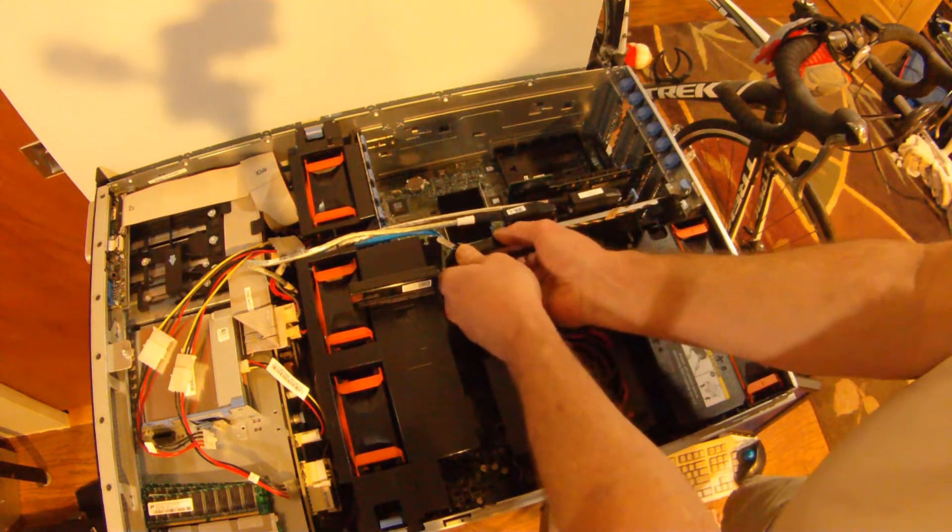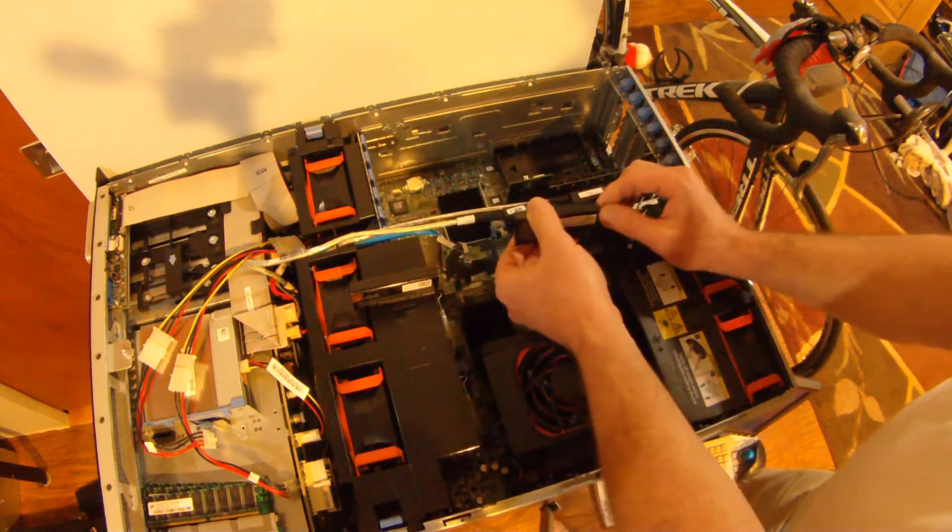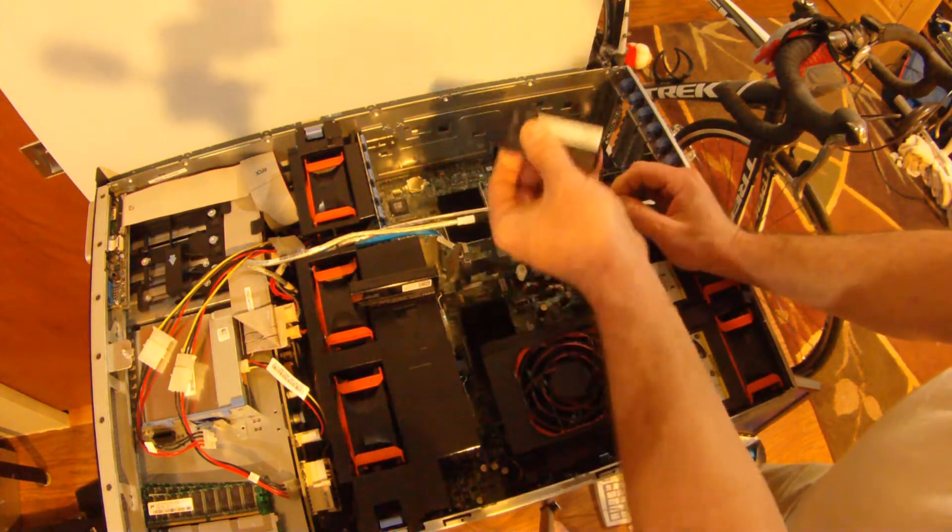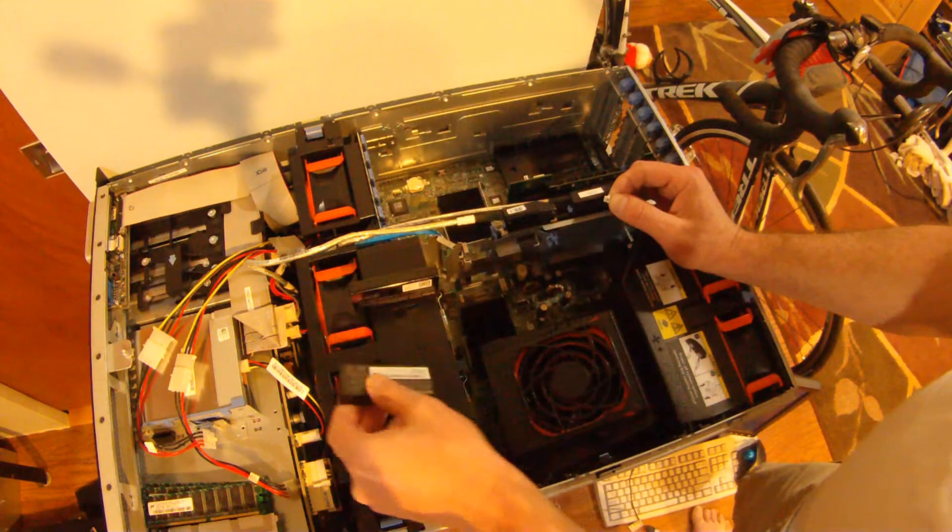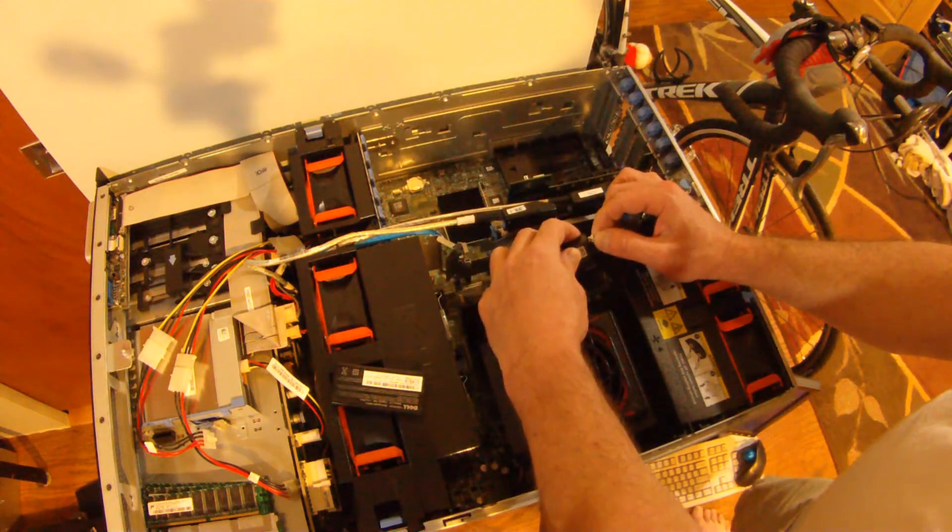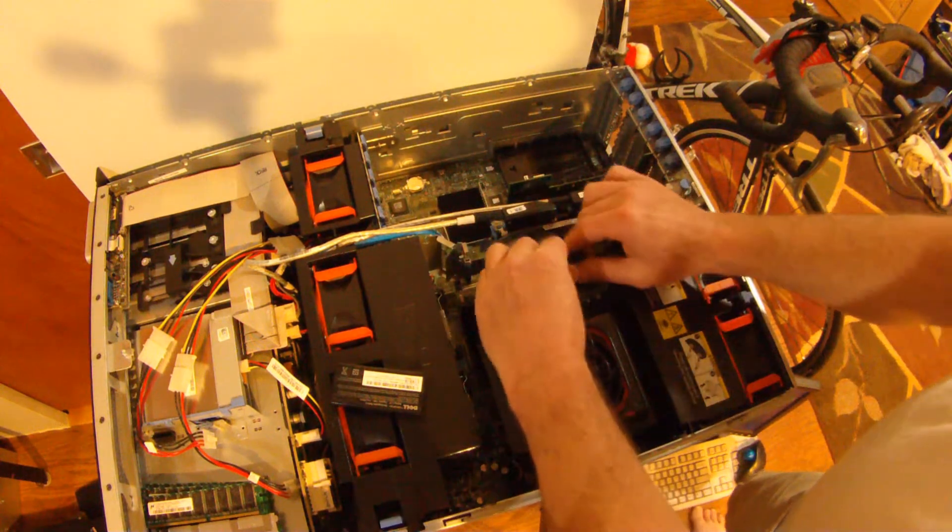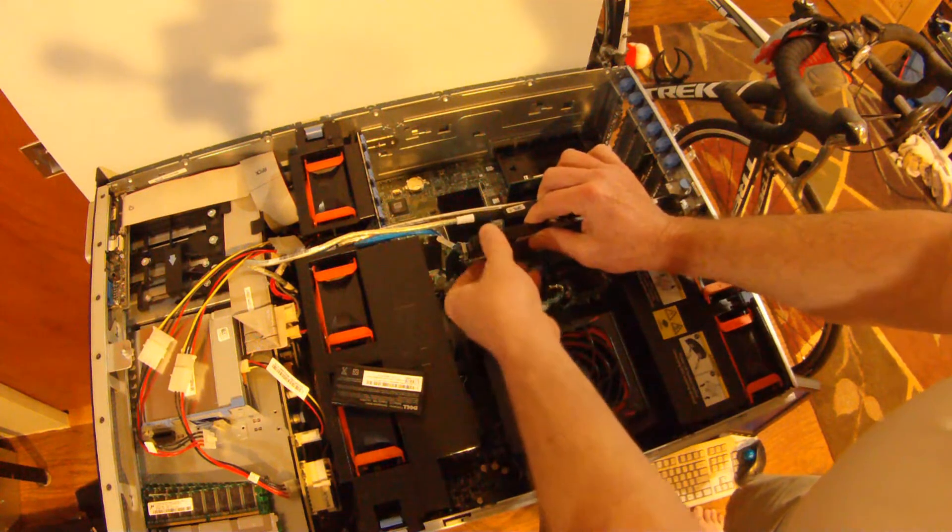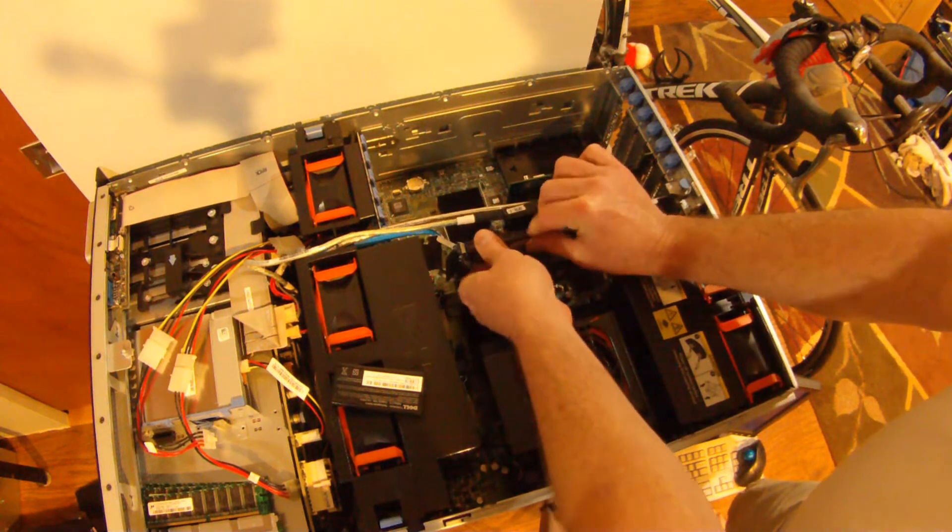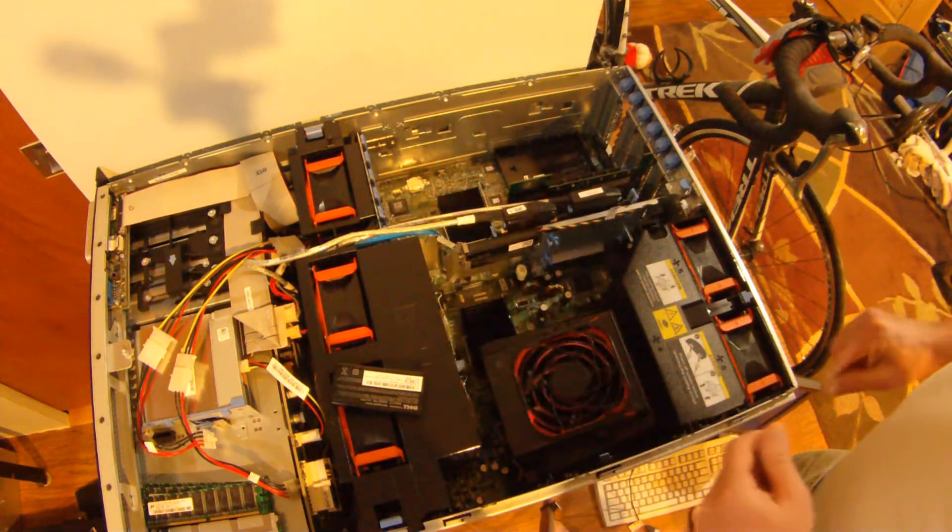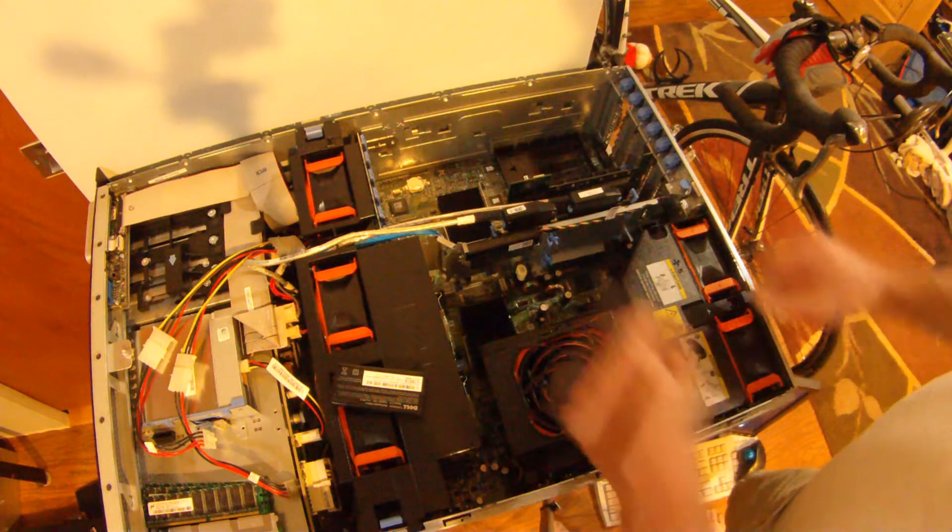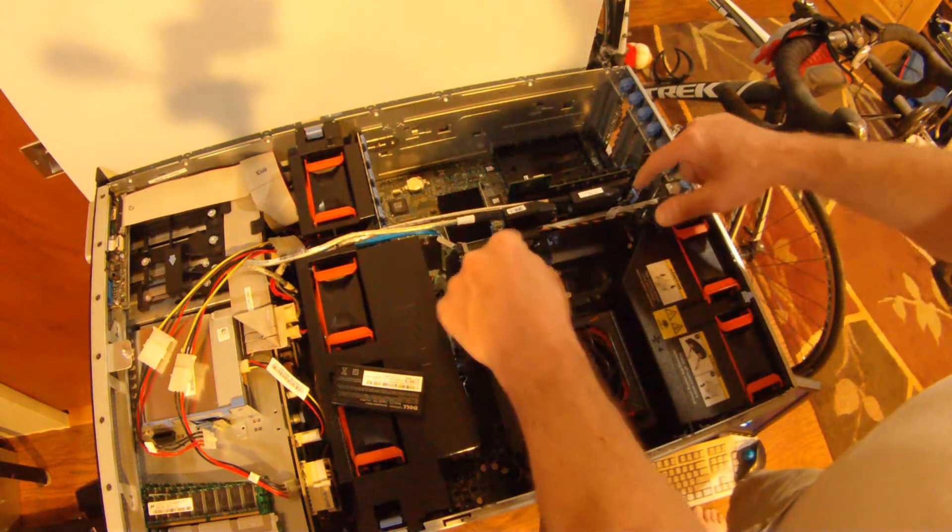First, you're going to set the battery down in the same position as it's on your Dell server. Take the old battery out, put the new battery in. If you set the battery down, it just makes it easier if you get the wire in the right way.